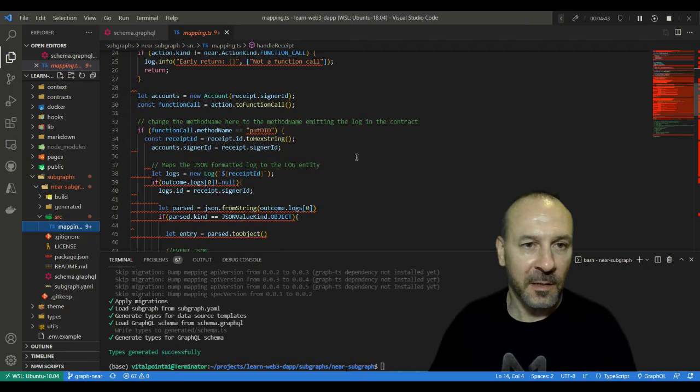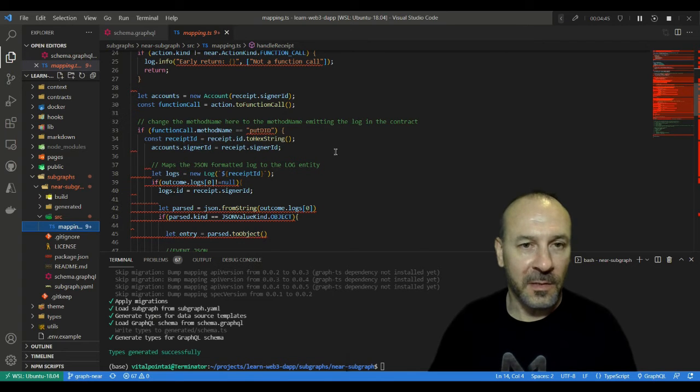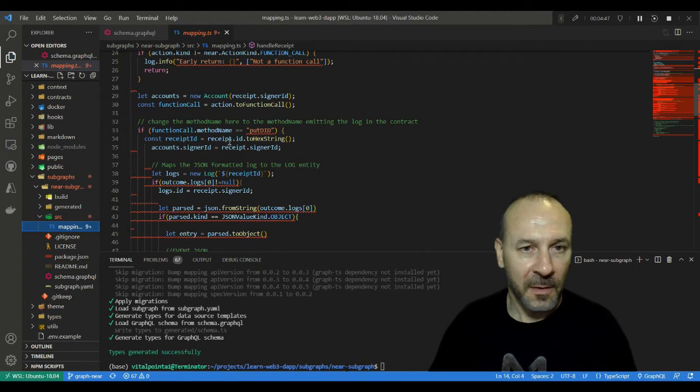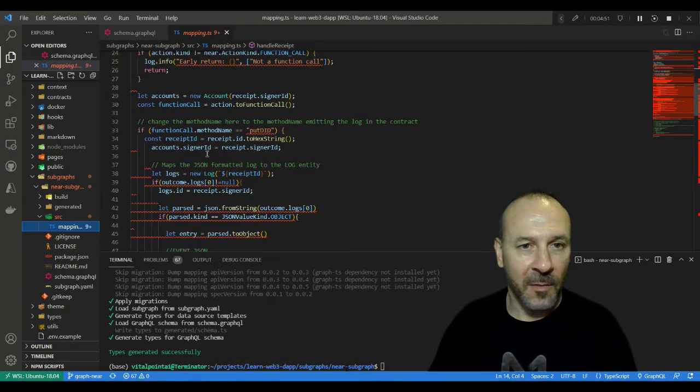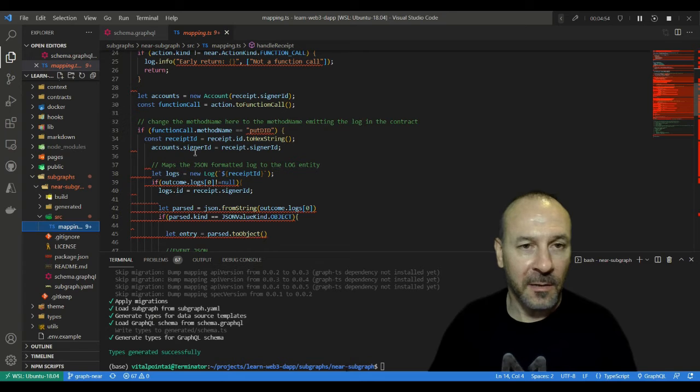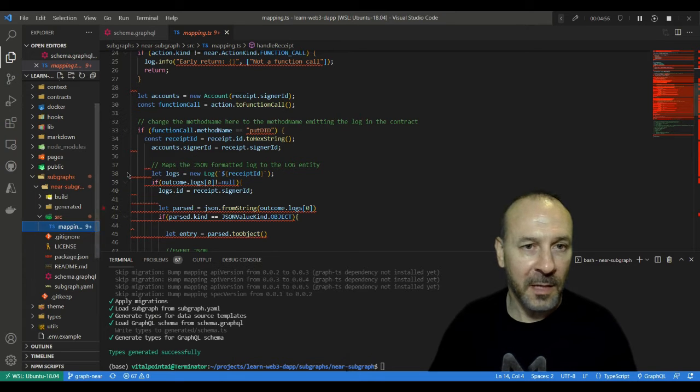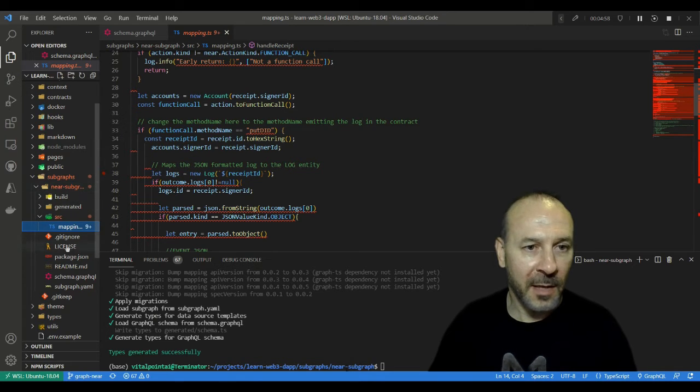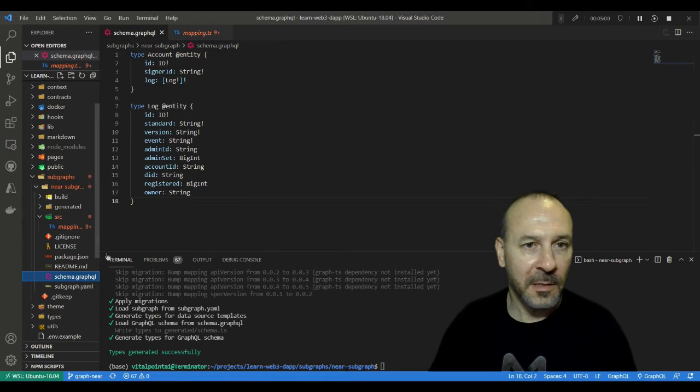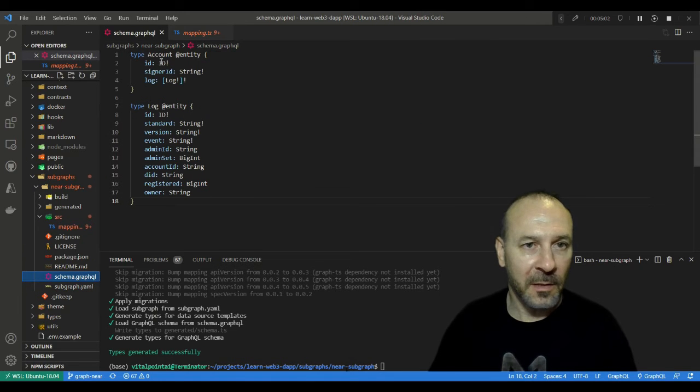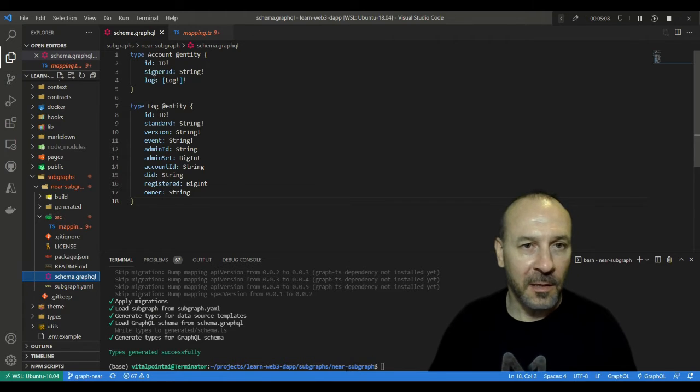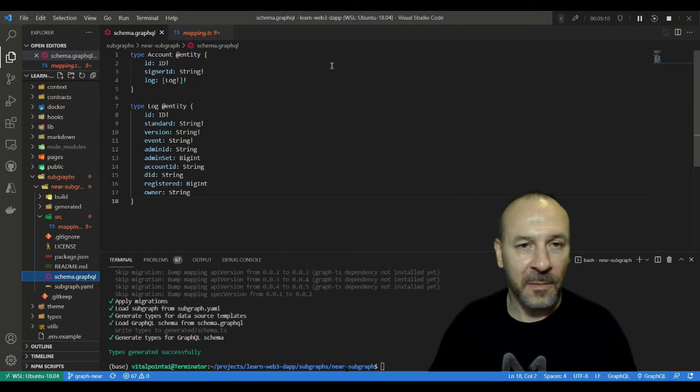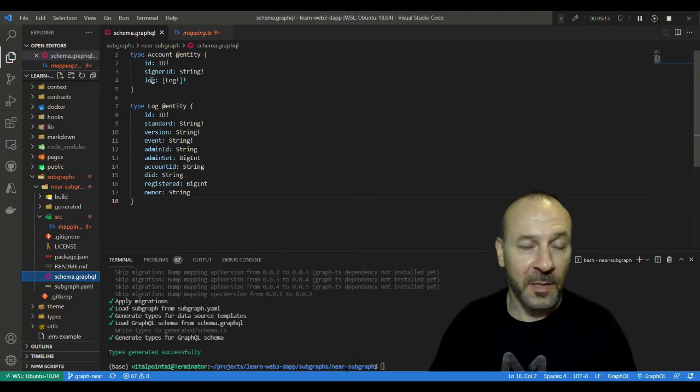First thing we'll do is get the receipt ID which comes from the receipt object there, and then we'll assign that to the signer ID of the account entity. If we look back into our entities here just to create the linkage, we have the account and the signer ID here. As you can see, we're going to start filling out the mapping, the data coming back to the properties of each of these entities.